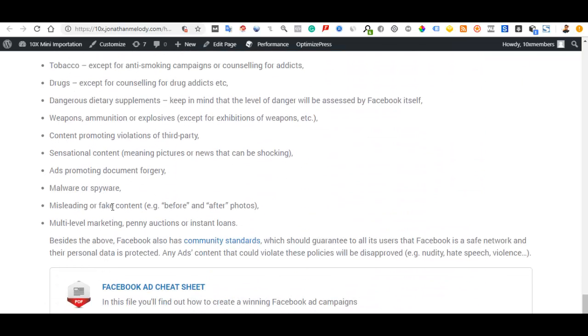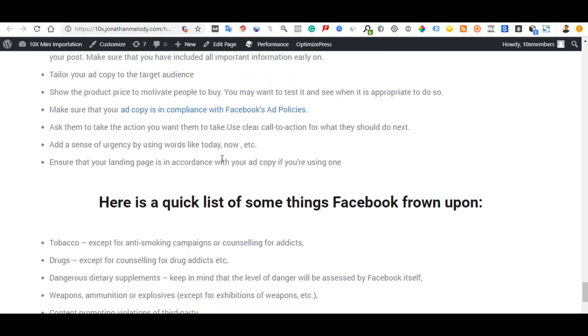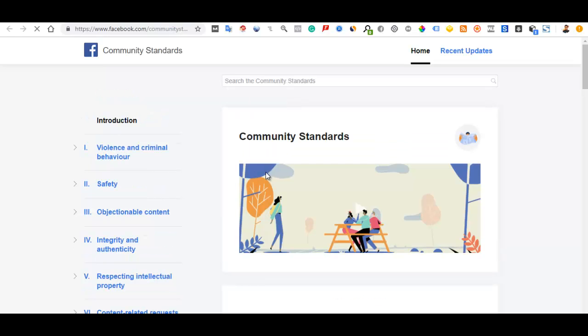Here you are going to see a quick list, and then their community standards. Make sure you go through their community standards, and then the advertising ad policies right here. These community standards cover things that are not valid — any kind of criminal behavior, abusing people, and so on. It's important that your copy doesn't have negative effects on people's sentiments.